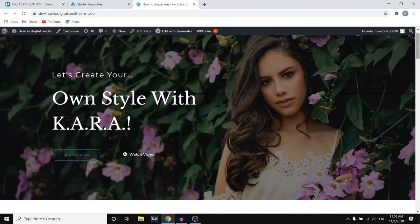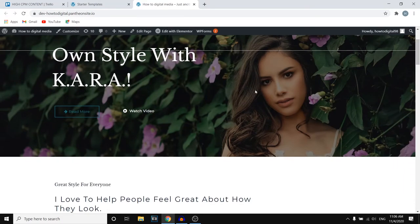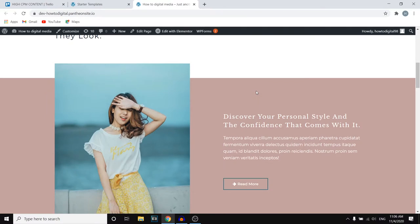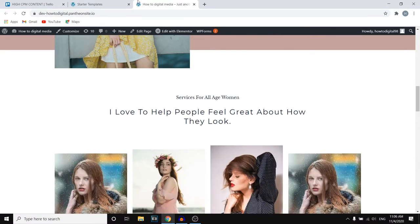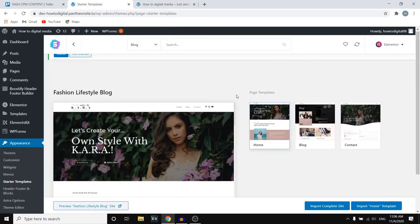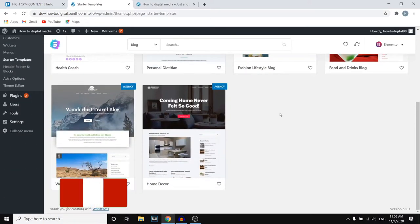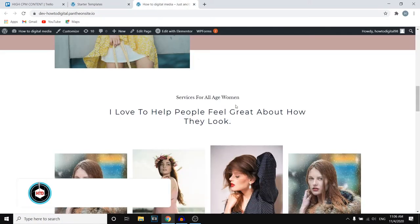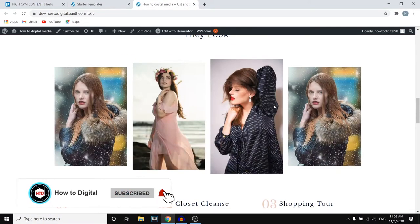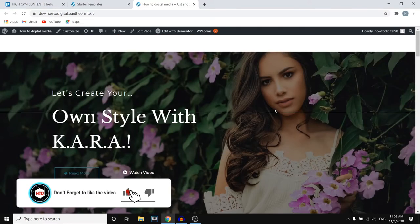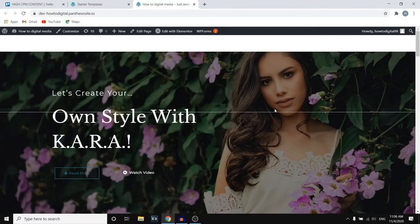In this video, I'm going to show you how you can create a WordPress blog that might look like this by using Astra. So if you're interested in setting up a simple blog where you can find templates, import them, and then customize them and fill them with your content, then this is going to be a great video for you because I'm going to show you step by step how you can create a blog on WordPress by using Astra.